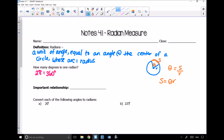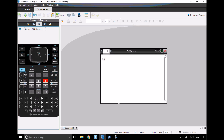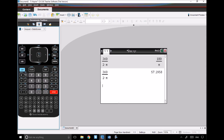So this is 2π radians. To figure out how much one radian is, I divide both sides by 2π. Taking 360 divided by 2π gives about 57 degrees. So 1 radian is equal to approximately 57 degrees.